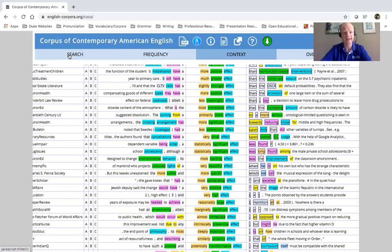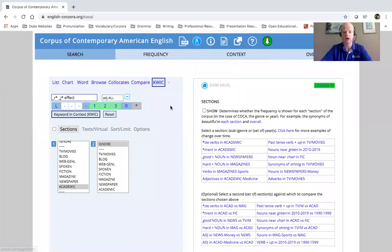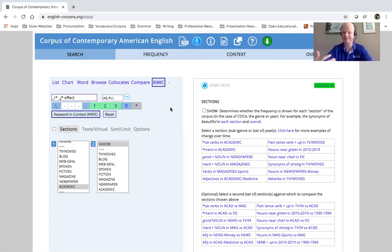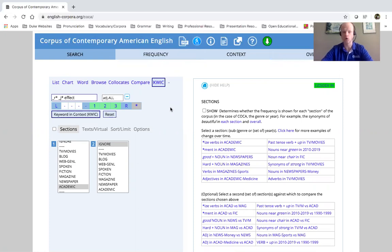So again, the quick search function, very useful for looking at search terms within their context and seeing how they could be used in different ways in your academic writing. So again, I'll talk more.